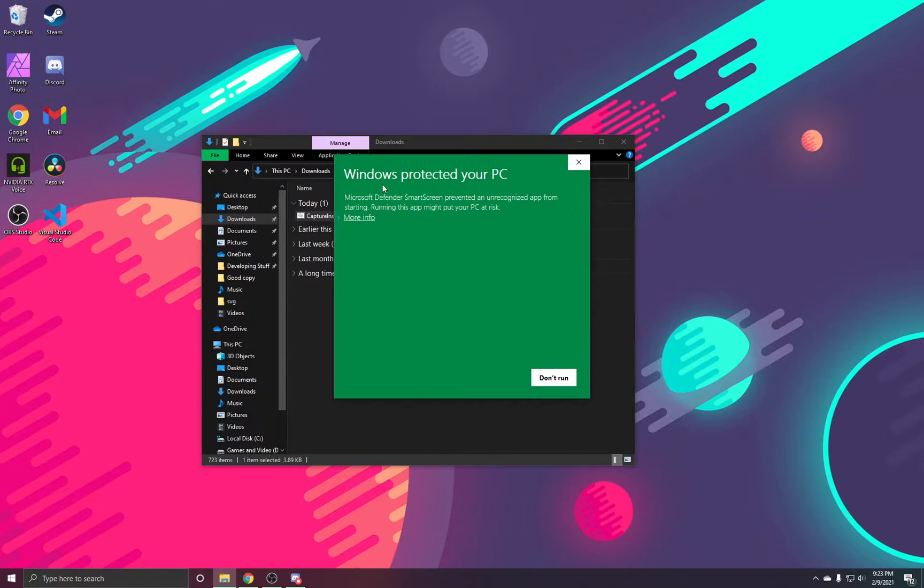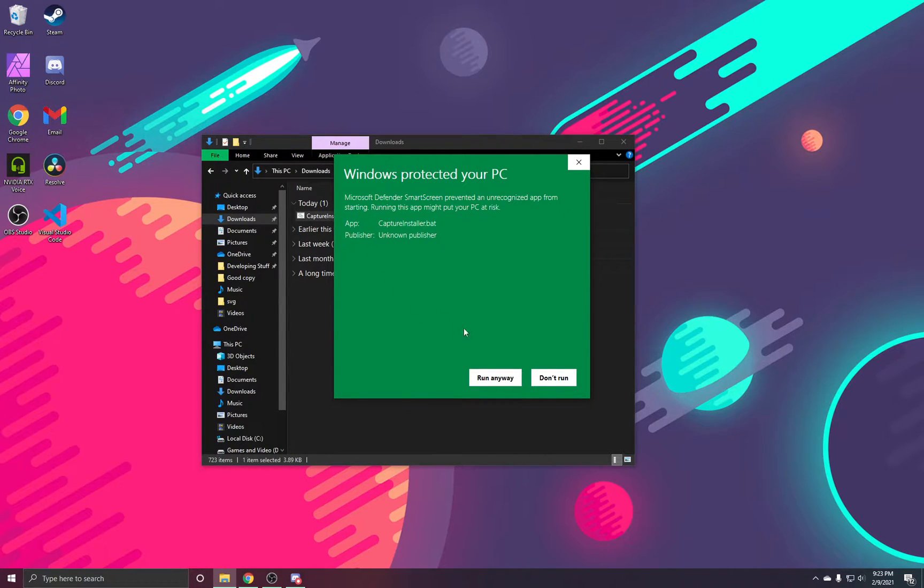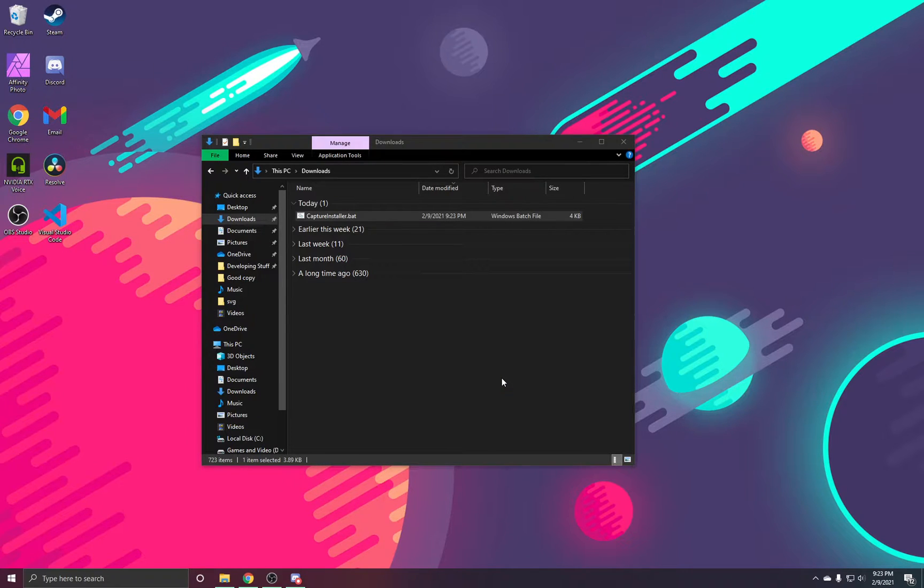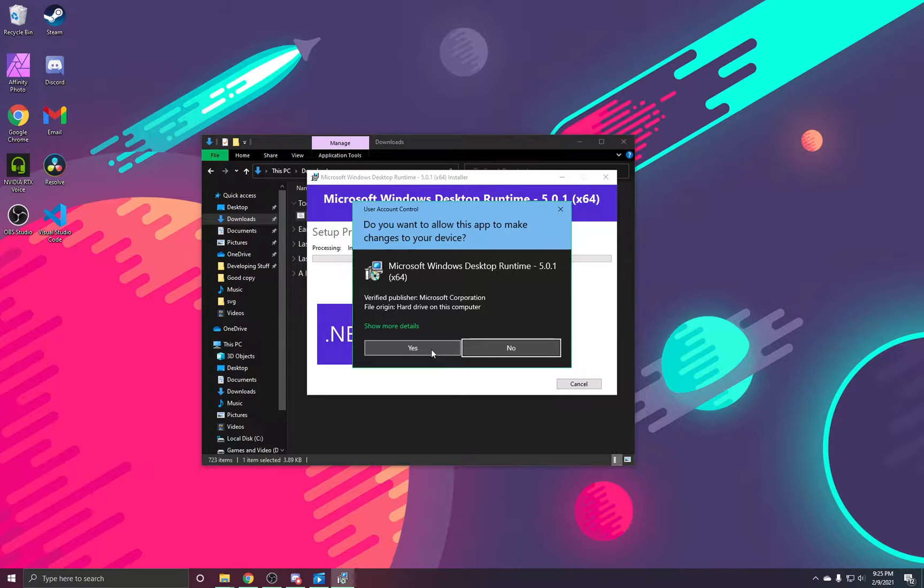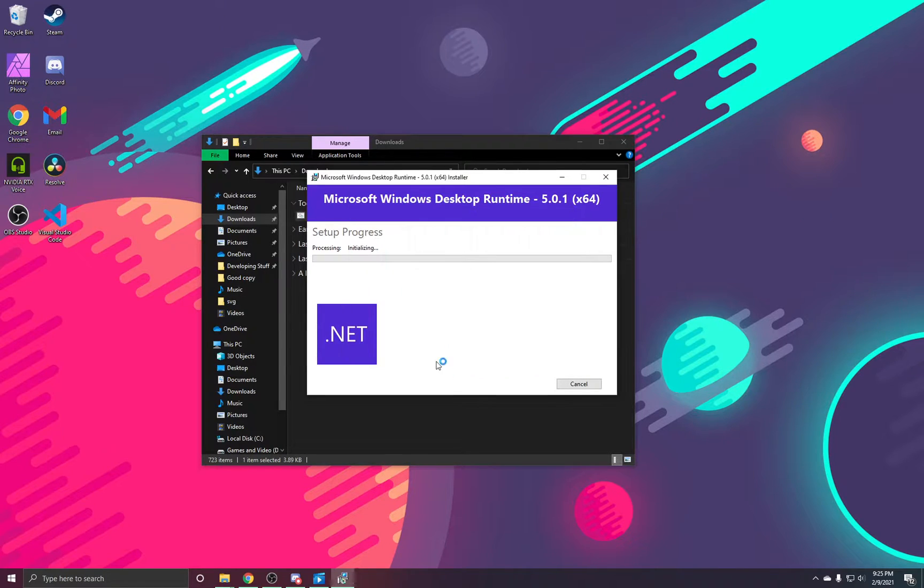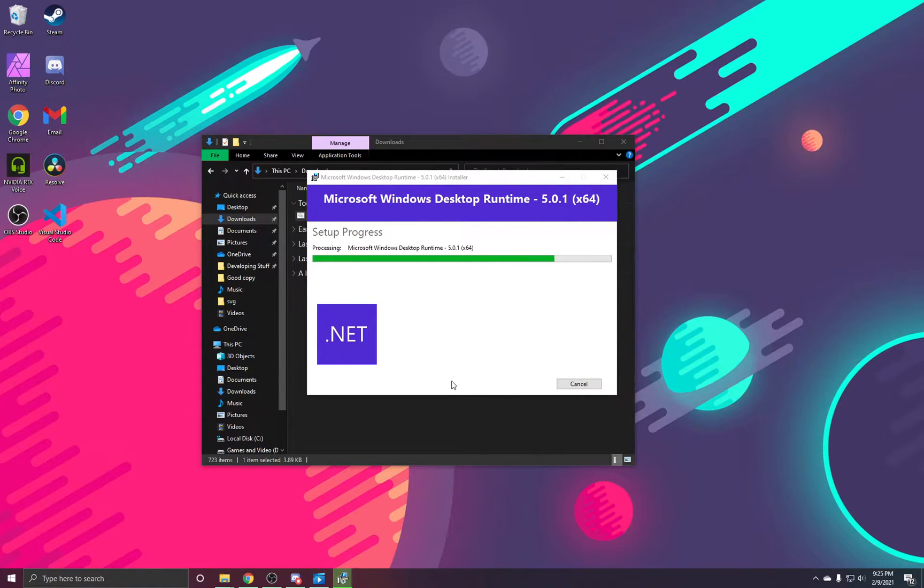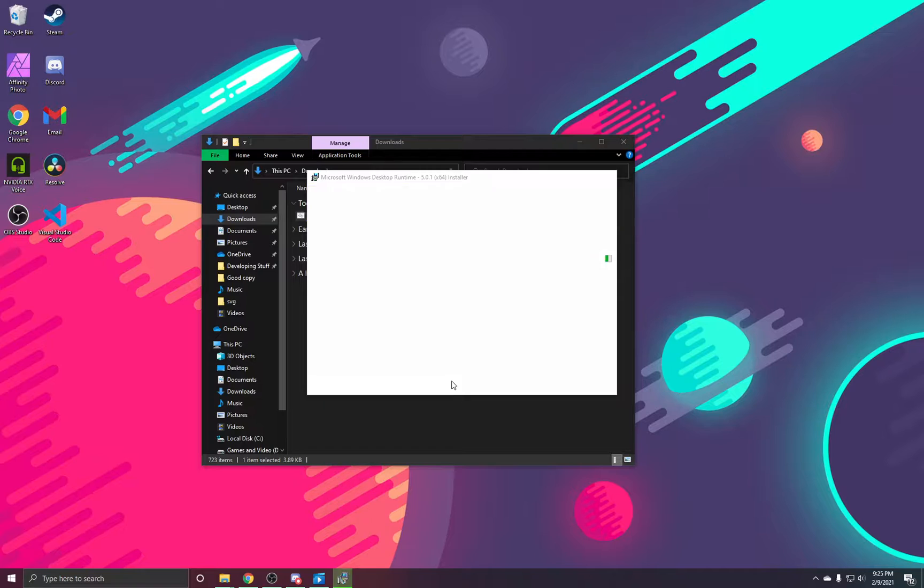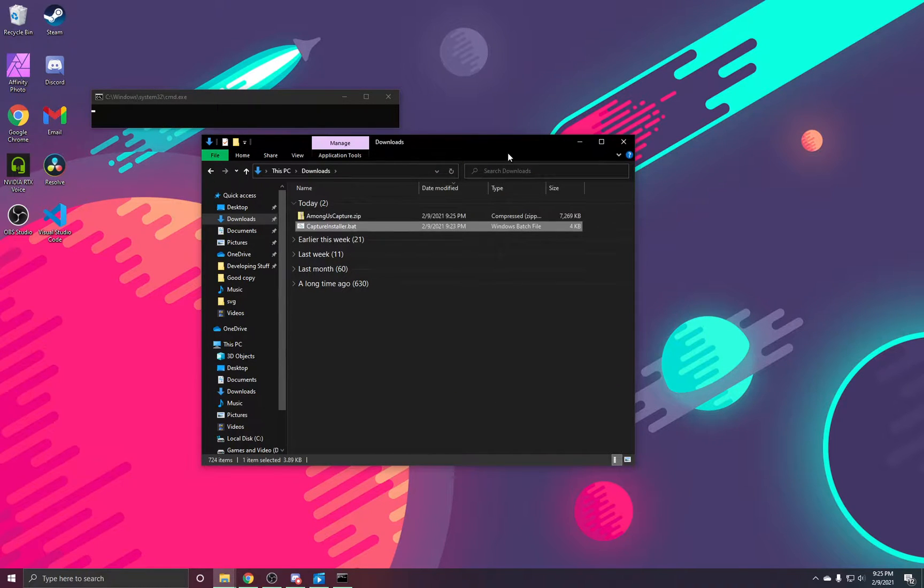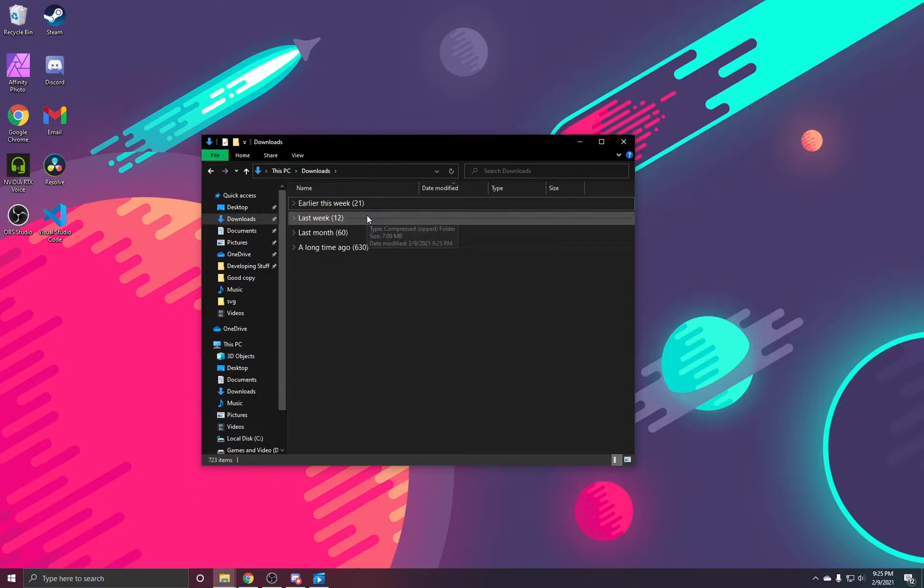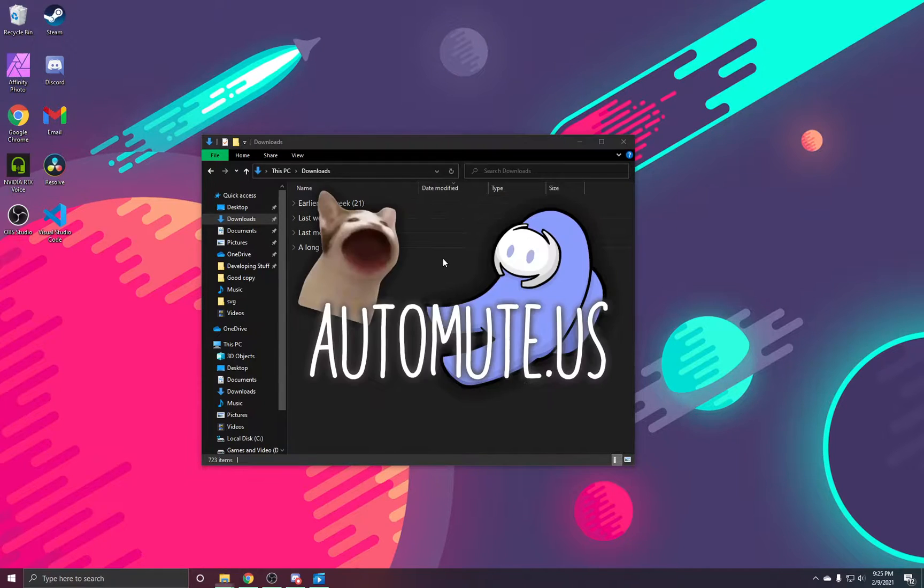You will be prompted with a Windows Protect at your PC message. We will click More Info and Run Anyway. We then allow any Windows prompts to let the program keep installing. After that's done, it will automatically install the Capture program and launch it for you.